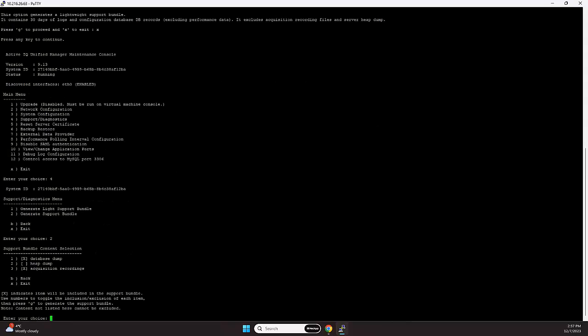And here we also have the database dump selection, the heap dump selection, and the acquisition recordings. Mainly, this is the preferred support bundle that support of NetApp requires. So what we do is then generate a support bundle.